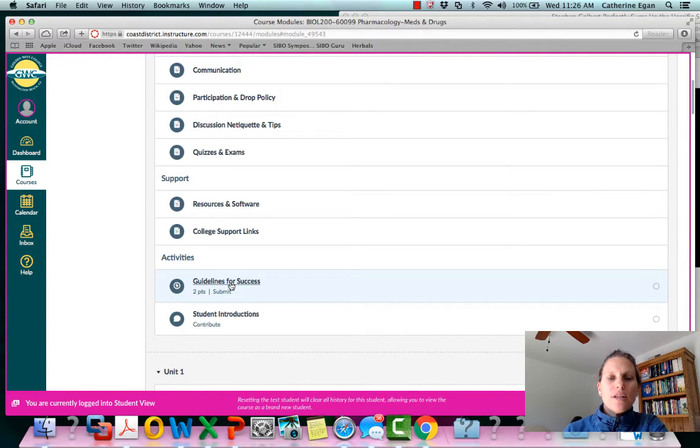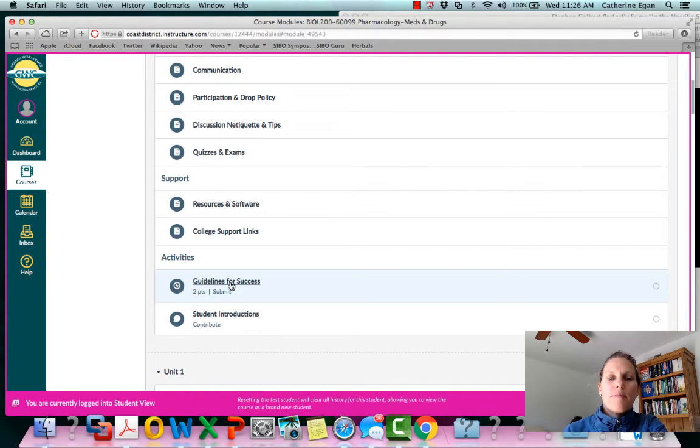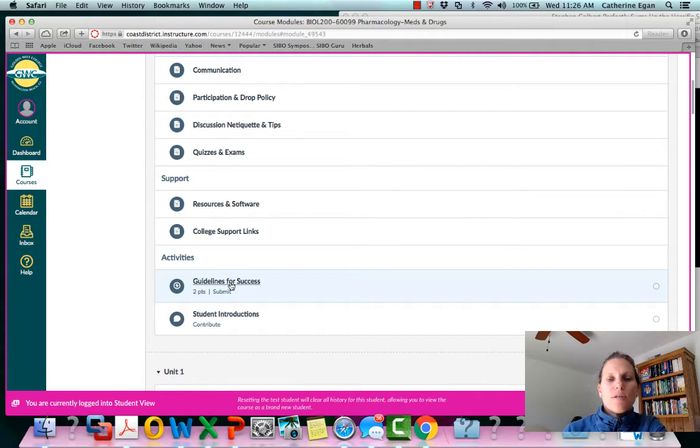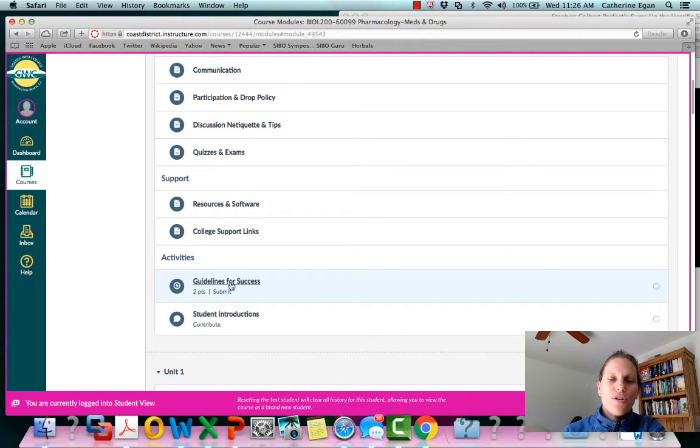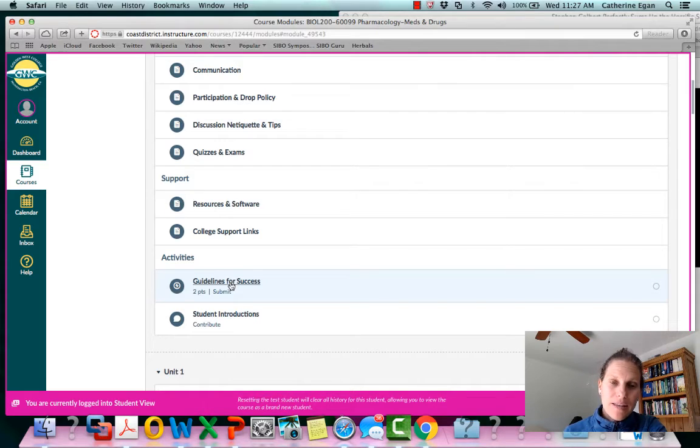The survey is up right now and I'm gonna leave it up for two weeks, until the census date which will be two weeks from this Friday. So make sure you take just a few minutes to do that. That's another way for me to say this person has been in the class.